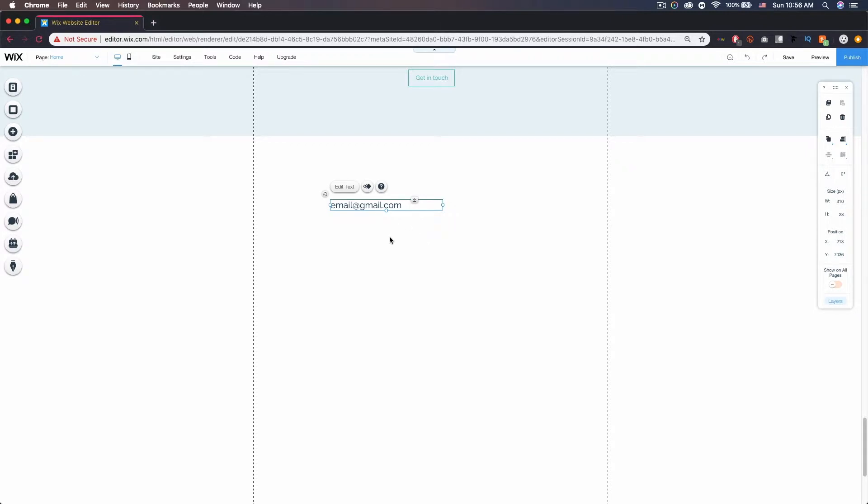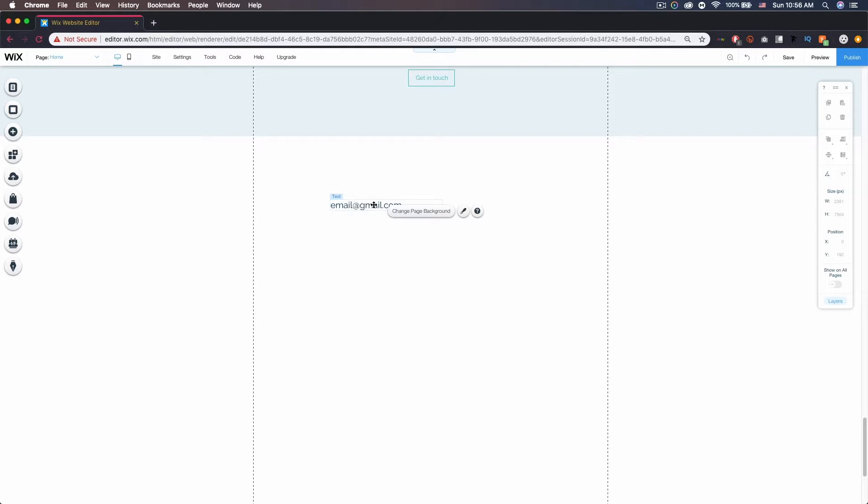But once you publish this, this will be a clickable email link, and when the user clicks this it will take them to their email and allow them to email you. And obviously they could copy it and paste it because it's right there visible.